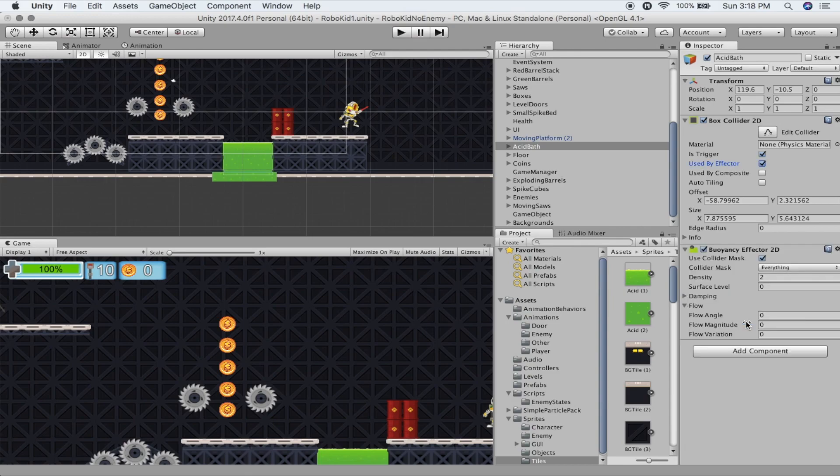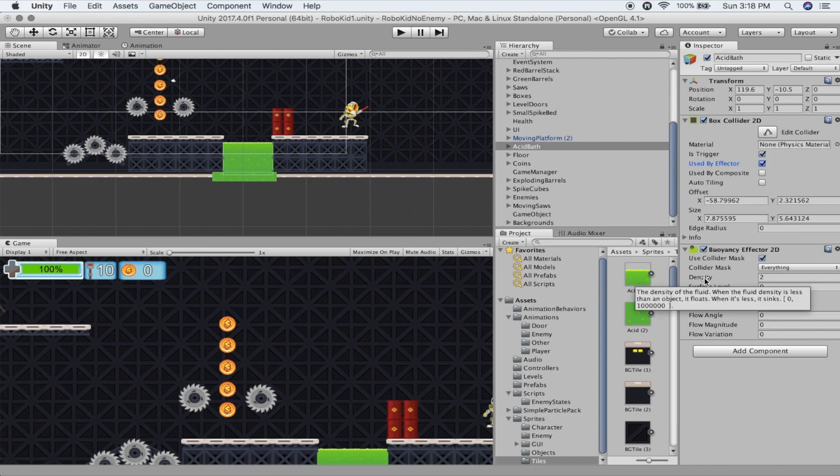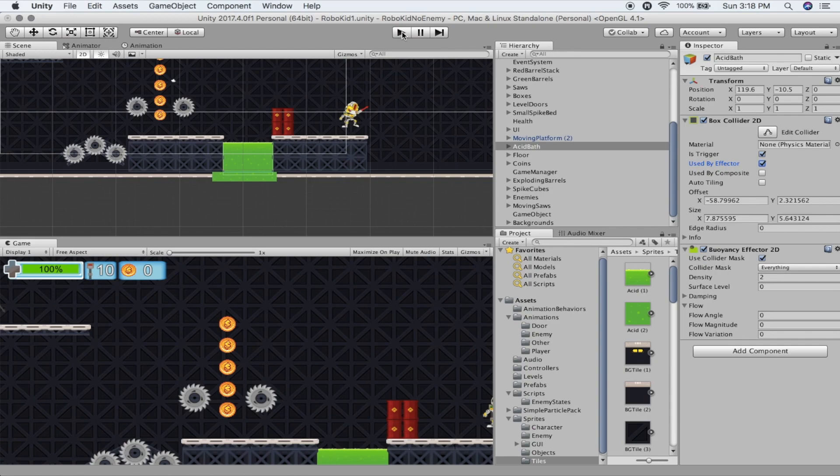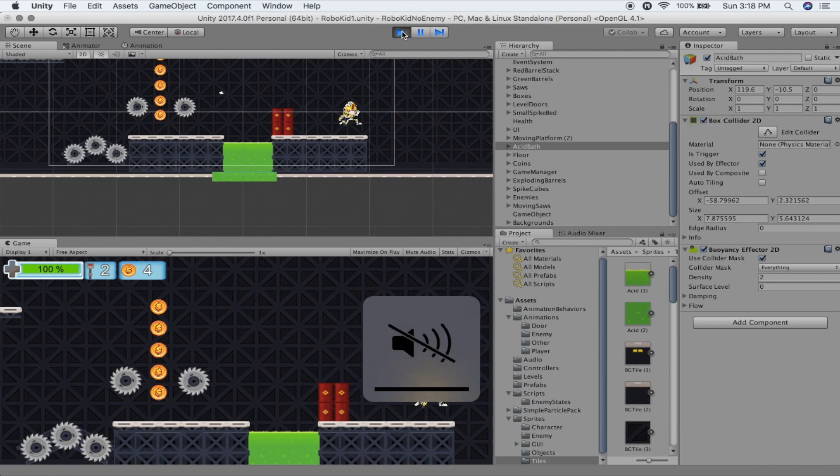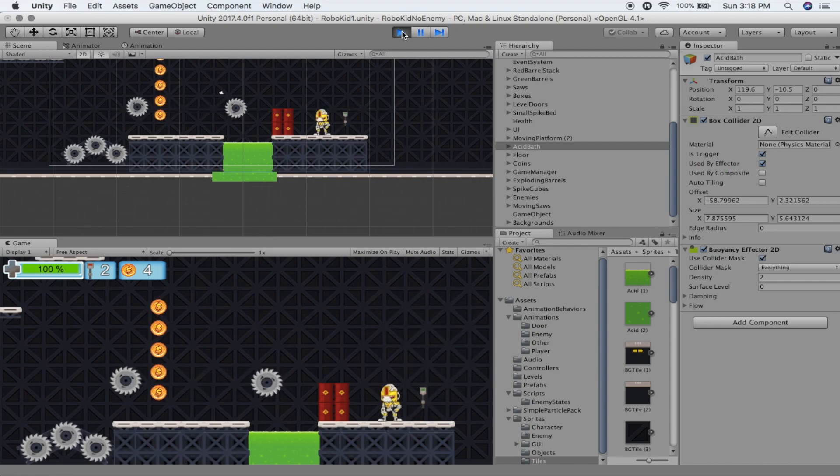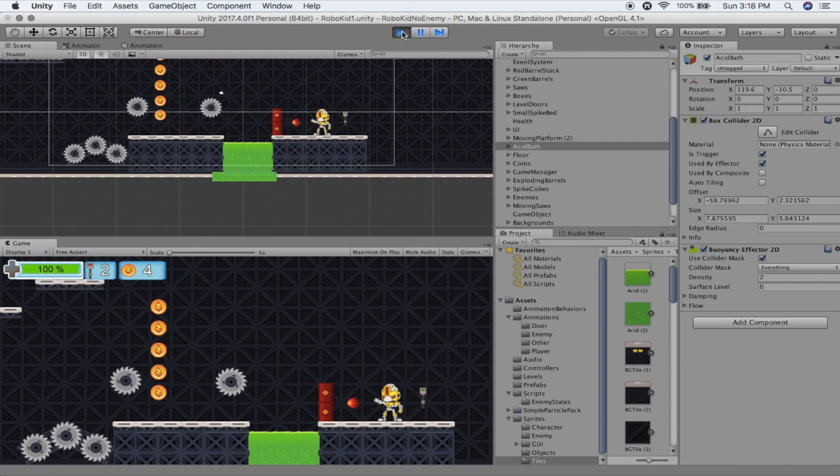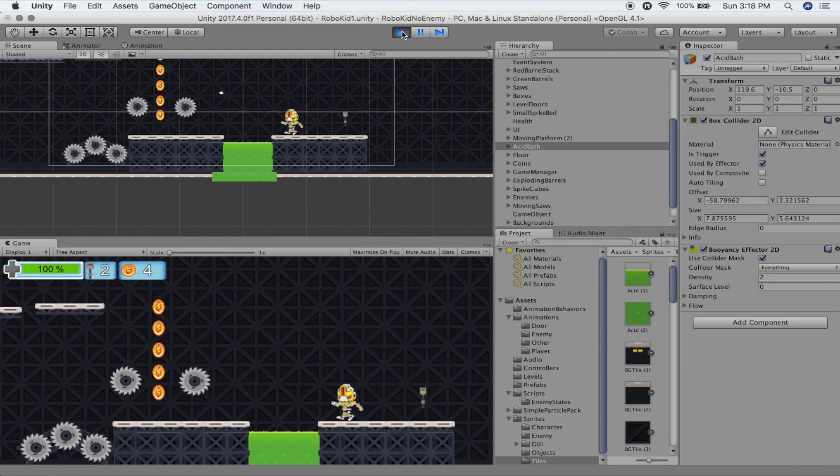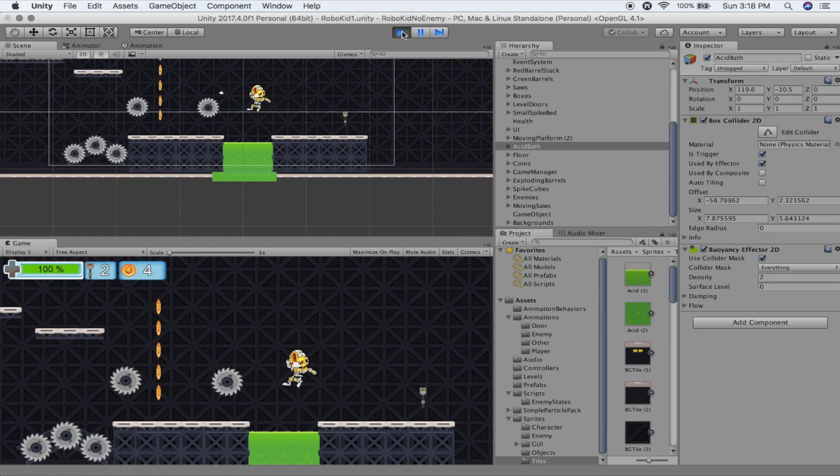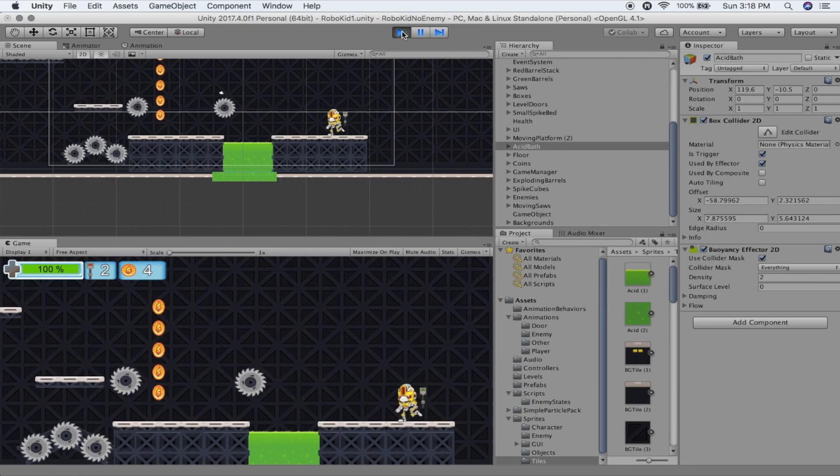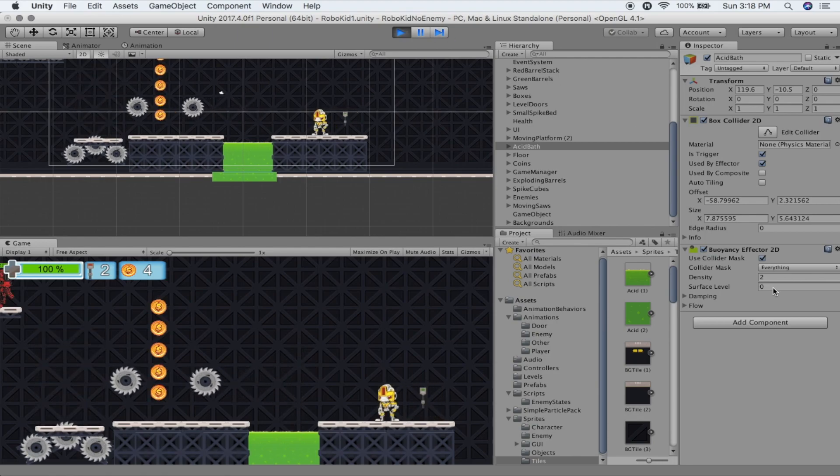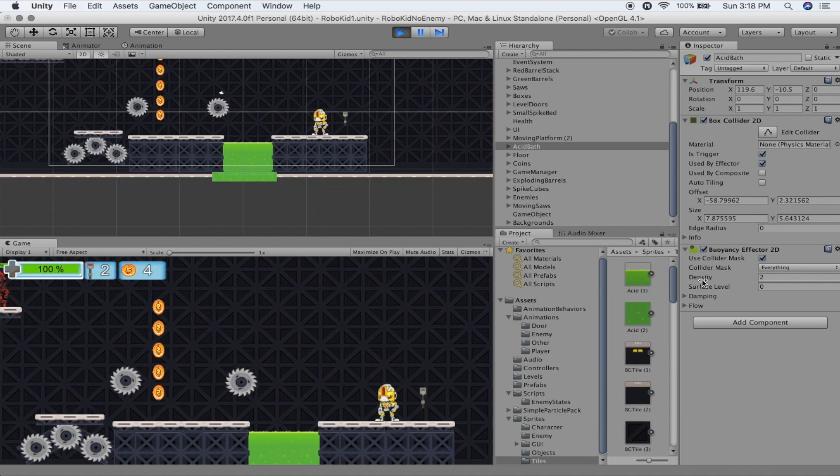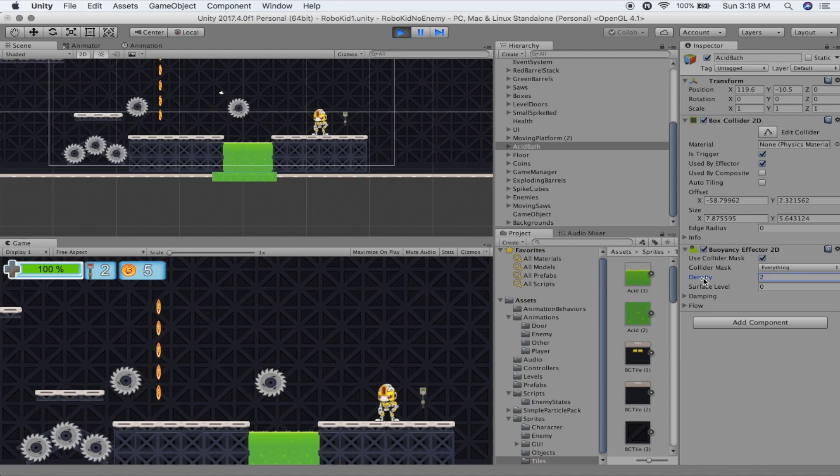Okay, now on our buoyancy effector we've got several things going on here. We have the density, which is how viscous this is, how thick it is. So when you hit it, will you actually interact with it or anything like that? Maybe a good way to go about adjusting this is to go ahead and just hit play, and then you can jump into your game here and test this out. And right there you can see the density is way too low. He's not interacting at all with it.